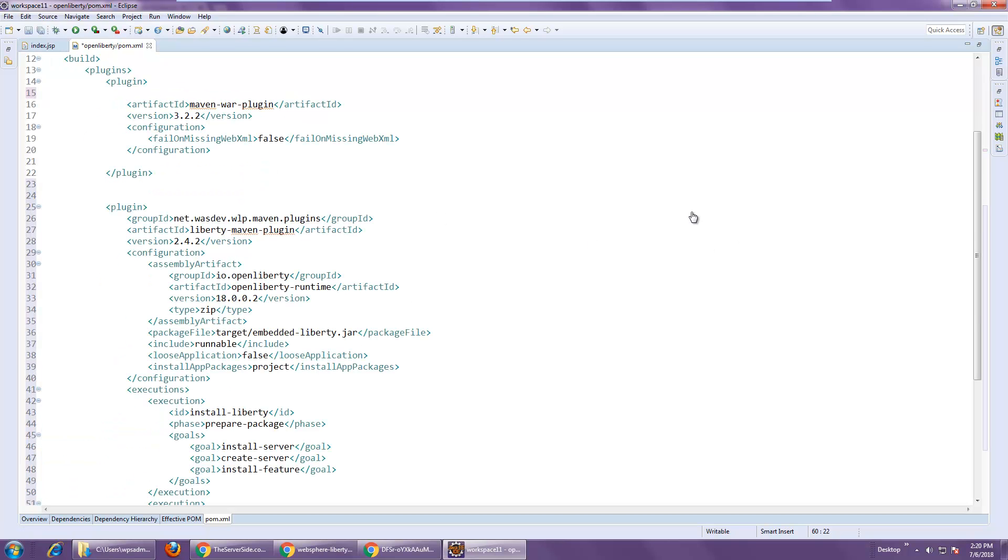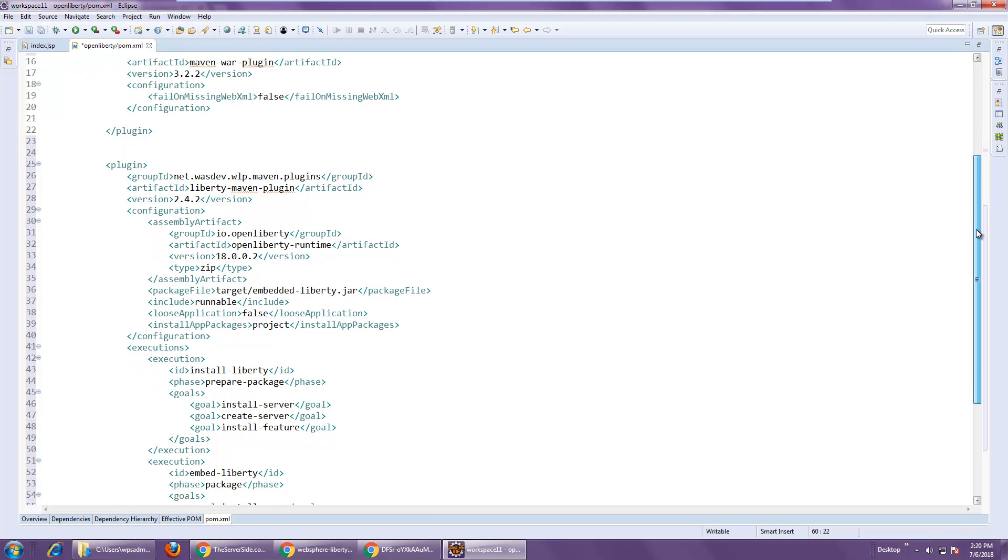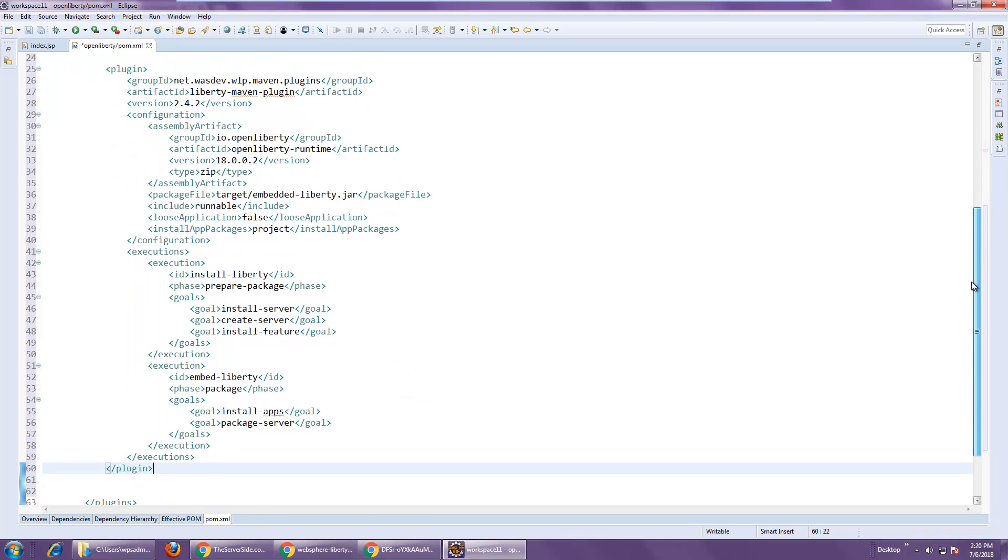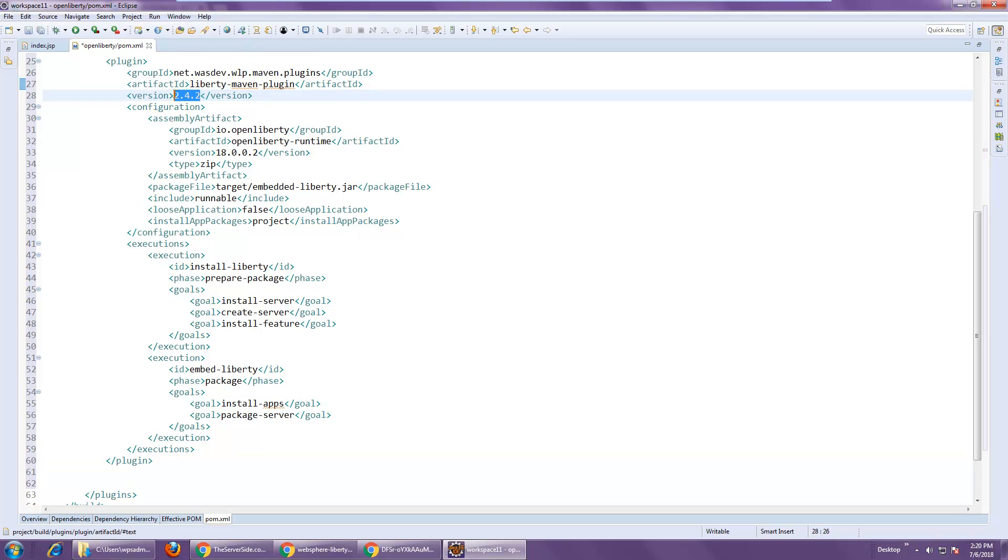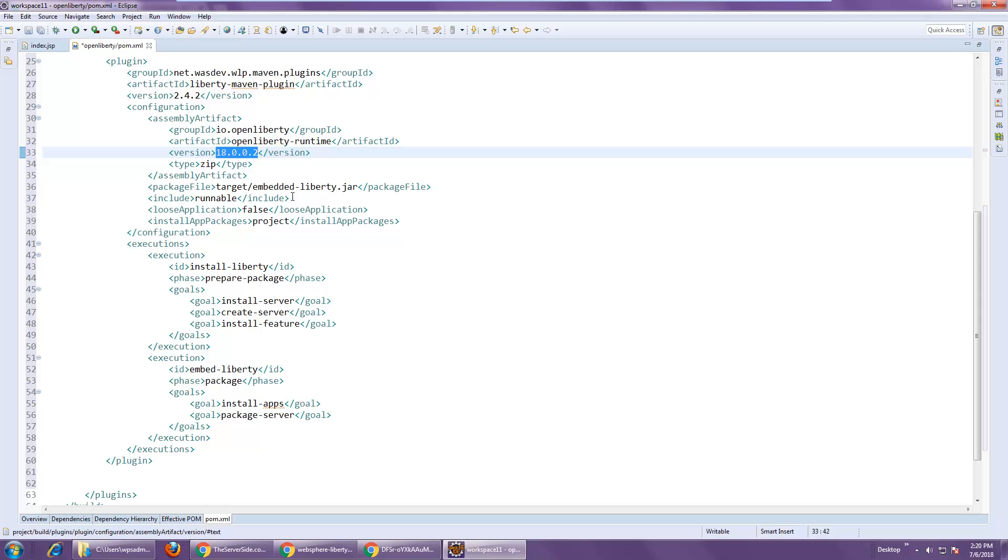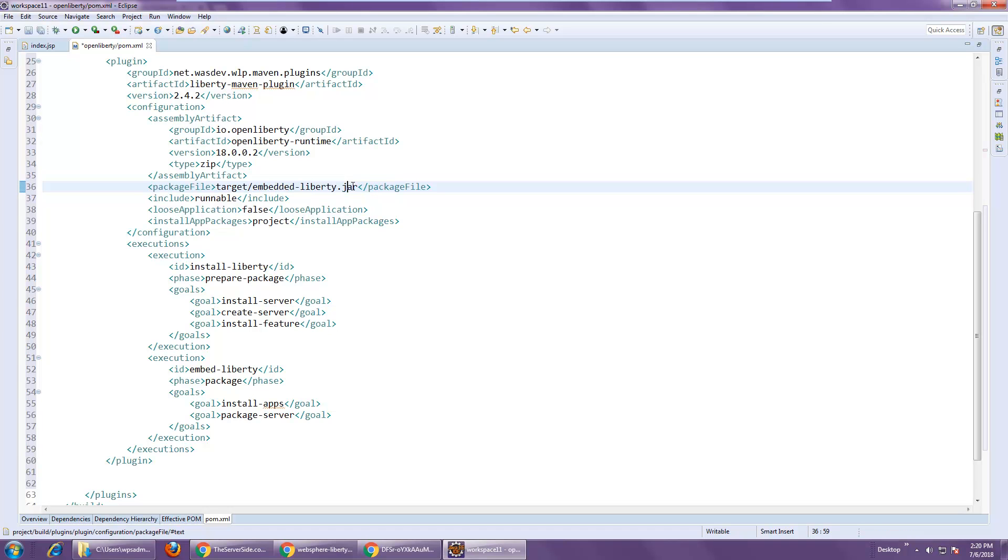Now, I just changed my font a little bit, so everything is a little bit bigger. Hopefully it doesn't make it too difficult to see. But you can see the whole plugin here. This is the Liberty Maven plugin, 2-4-2 is the latest version that I can find. We're going to pull down version 18 of WebSphere Liberty.